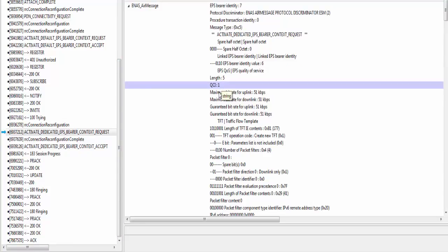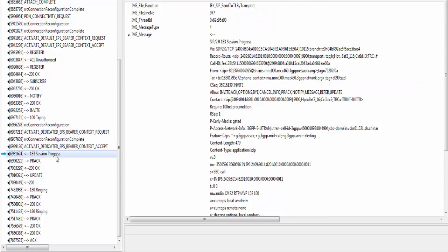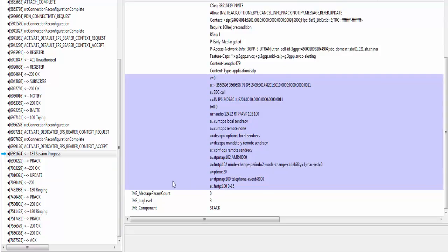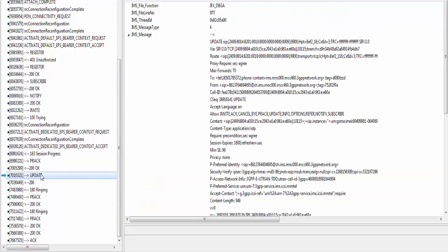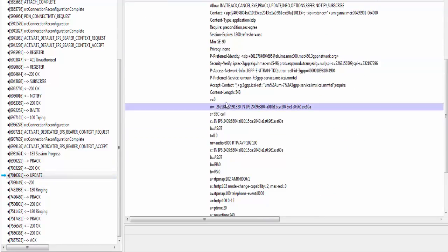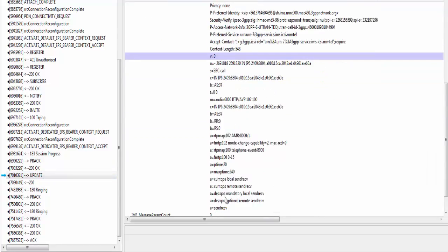Here you can see value of QCI is 1. For voice call, value of QCI is 1, and for video call, its value is 2. Session progress message. You can see here in this message, terminating UE has included its media capabilities for negotiation purpose. As I said earlier, update message is sent by originating UE after reserving resources for media.